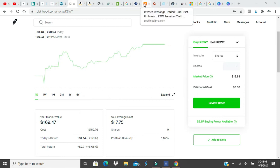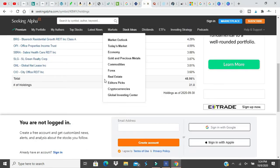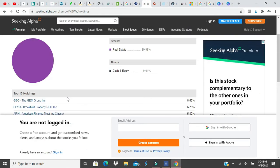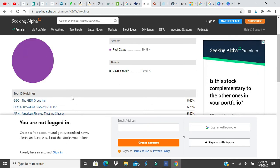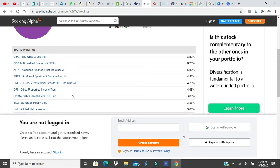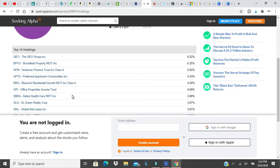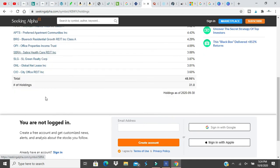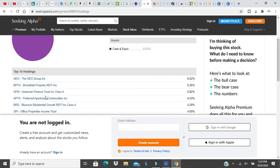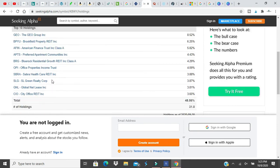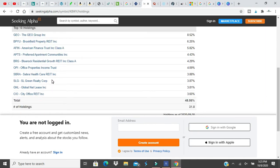So go to Seeking Alpha here and we can see the top ten. This is 99.99% real estate. As you can see here, these are the companies that it's investing in. They have some health care stuff as well, office, City Office REIT, a lot of REITs in apartments, commercial, residential. It looks like it has some health care stuff, office properties.